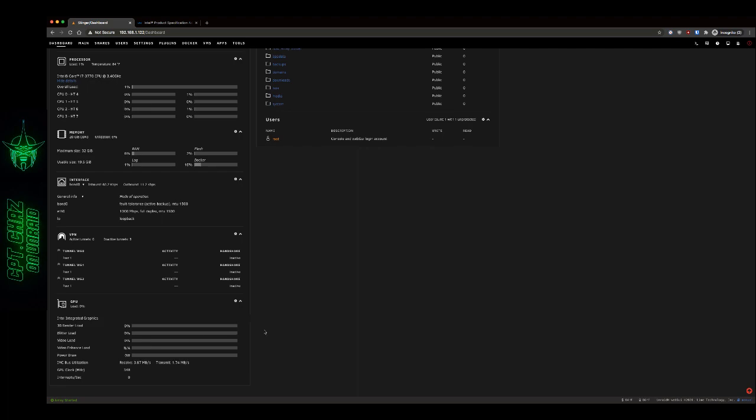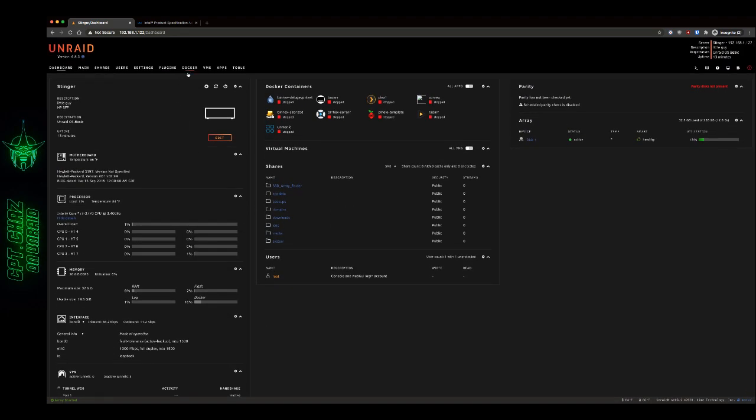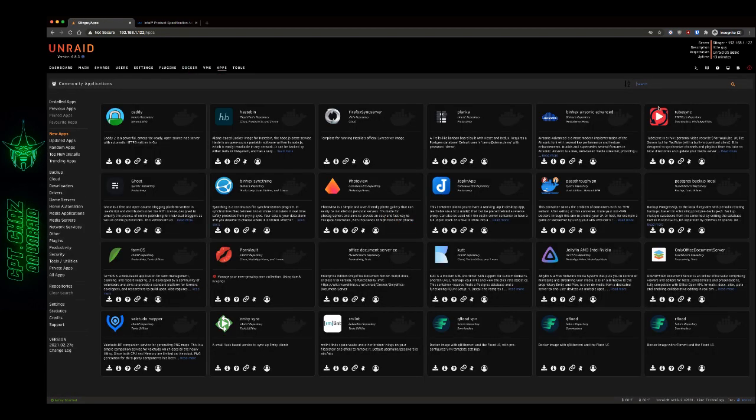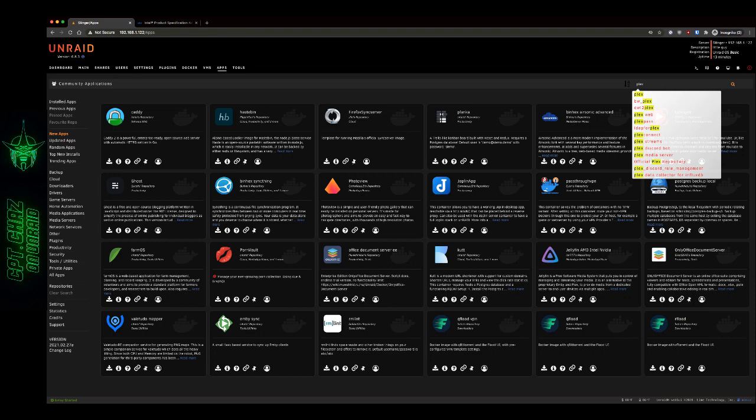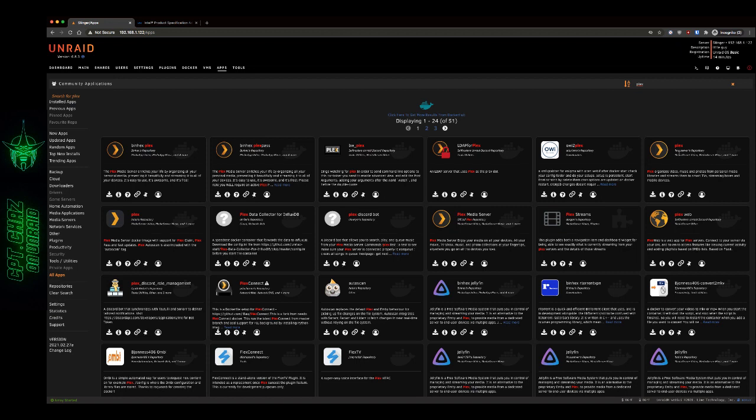So the next thing to do is to enable hardware acceleration on our Plex container, but I'm going to go ahead and show you real quick how to do that from a fresh install, and there's a specific container that we want to use for Plex. Now if you're watching this in the future, there may be more than one container that offers hardware transcoding or hardware acceleration. As far as I'm aware right now, the only one that offers that is this one right here, the Linux servers repository for Plex.